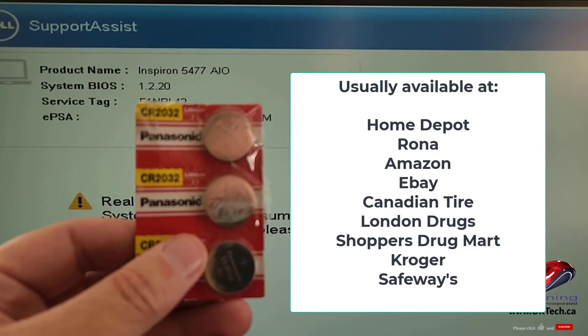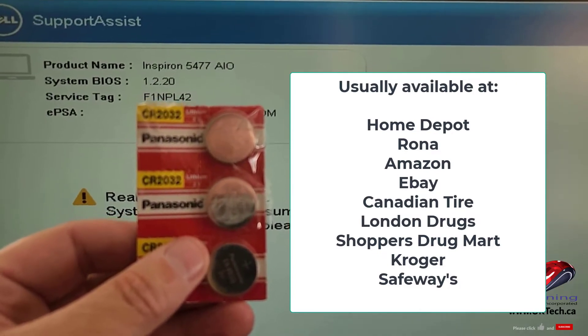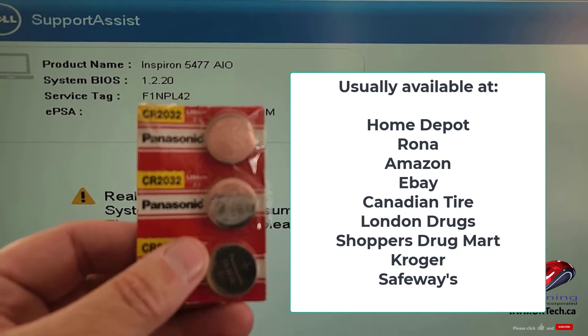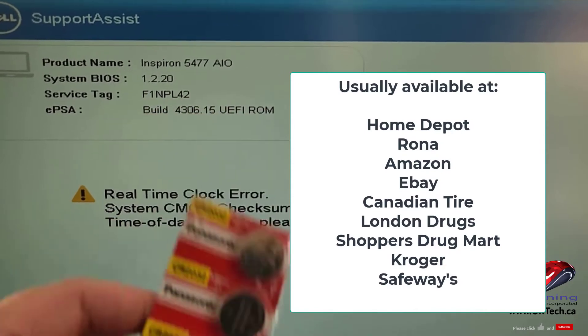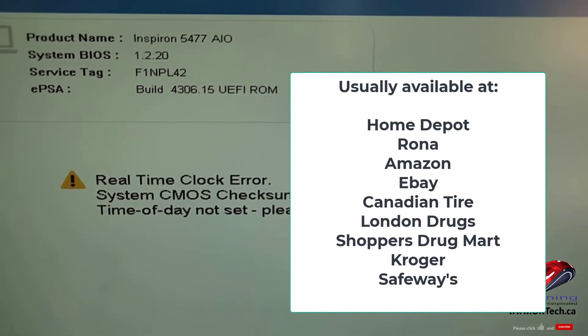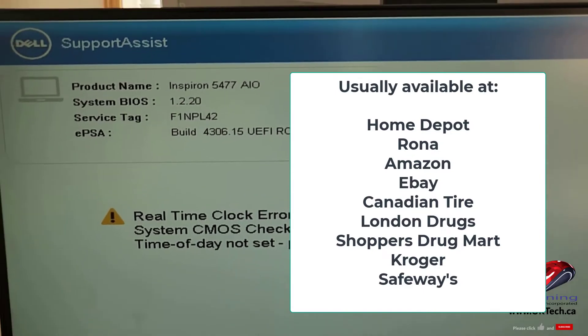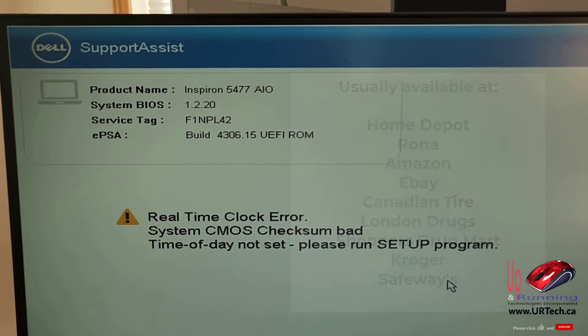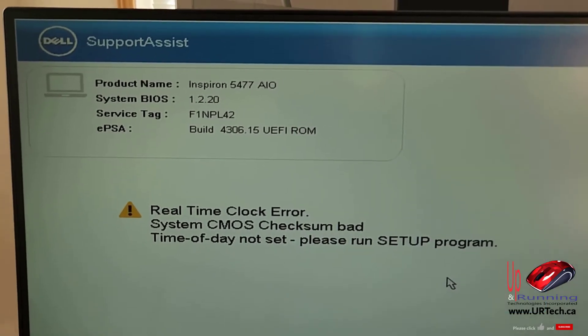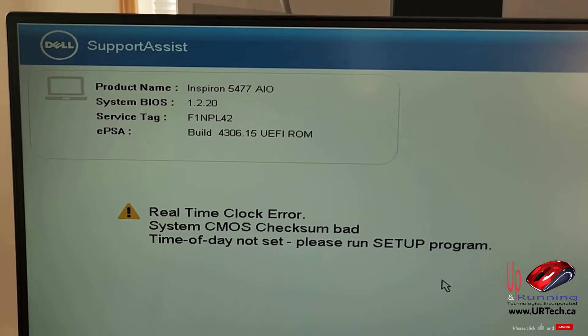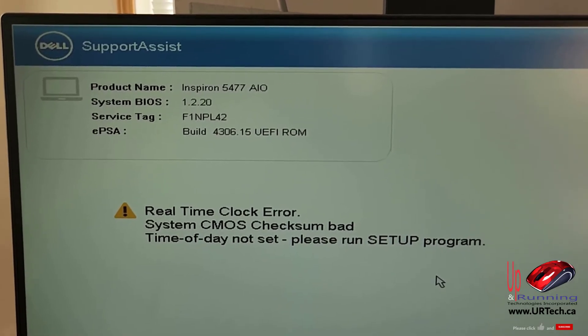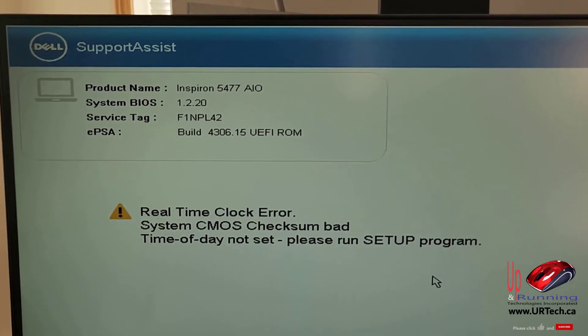And that gets to a good point. By the way, this is completely unsponsored. Dell hasn't paid anything, Panasonic hasn't paid anything, and Amazon hasn't paid anything. Get the battery wherever you want. Your local stores will sell it. And let's show you how to change it. Not that hard, you can do it.